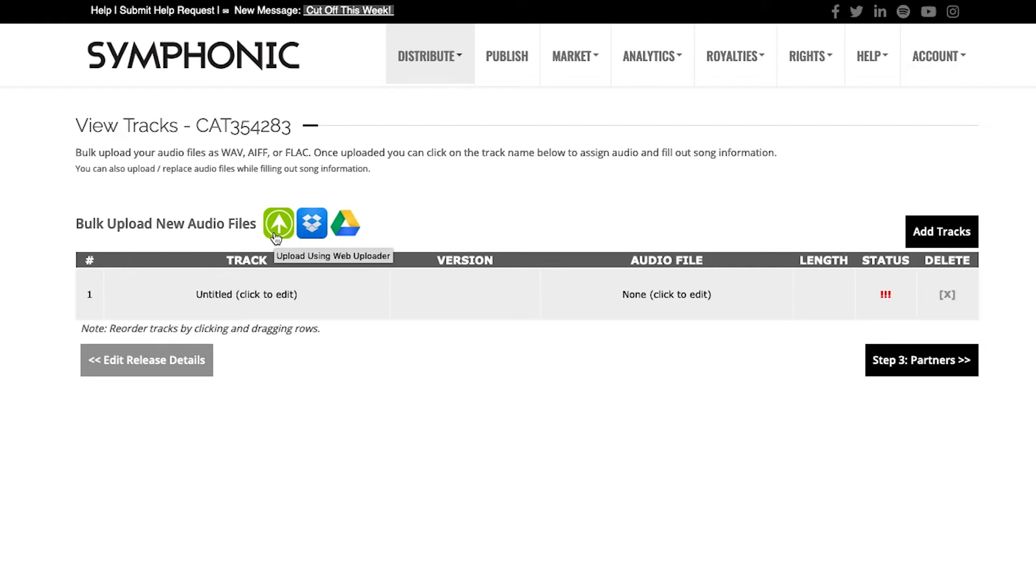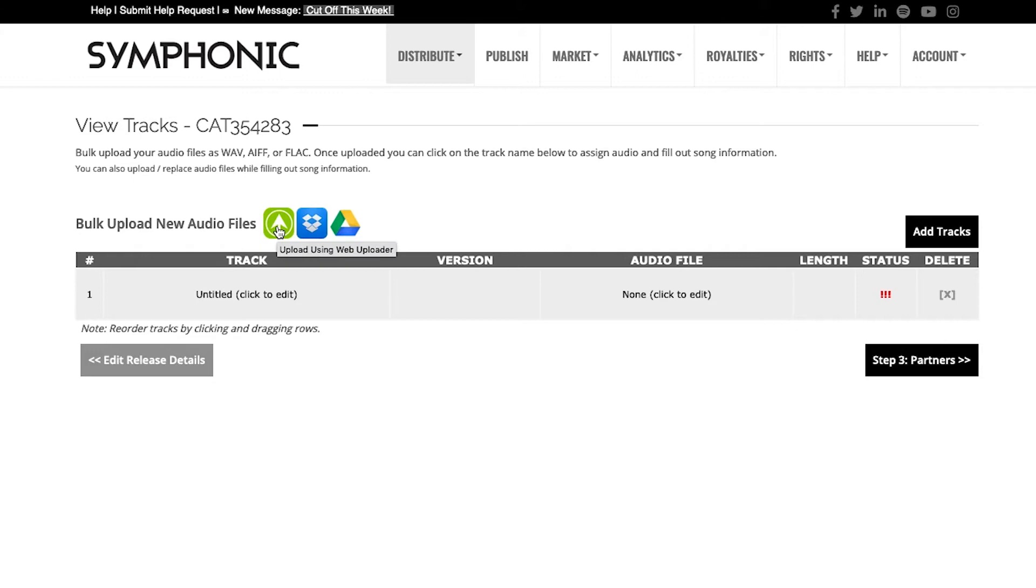The first thing you want to do is actually upload your file. The system accepts WAV, AIFF, or FLAC, and we can accept it through Dropbox and Google Drive, but the most popular and easier method is to just upload using our web uploader.